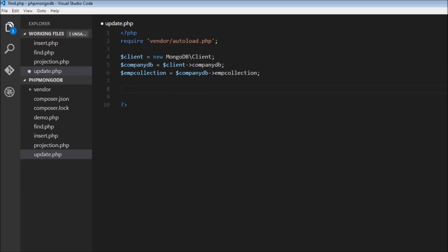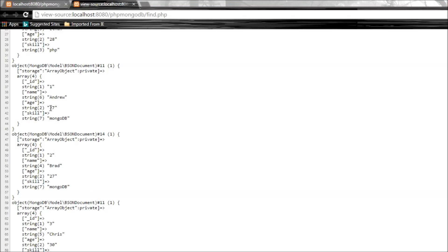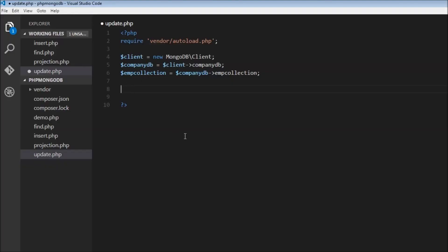Now we need to update the documents which have age 27 to age 28. So we use dollar update result — a variable to store the result of the operation. Dollar result is equal to dollar employee collection, and then updateOne is the method to update a single document.